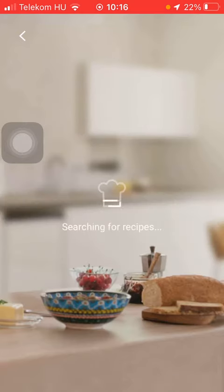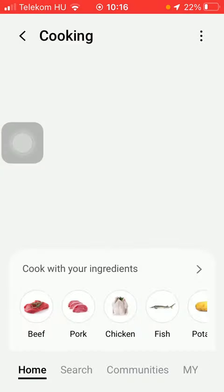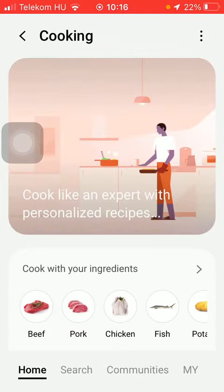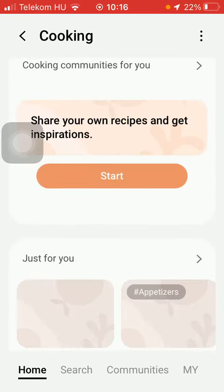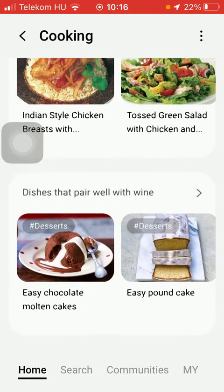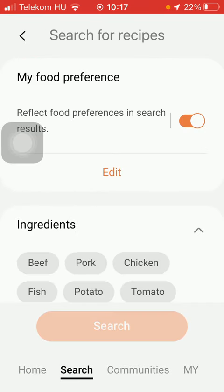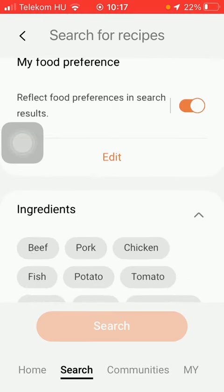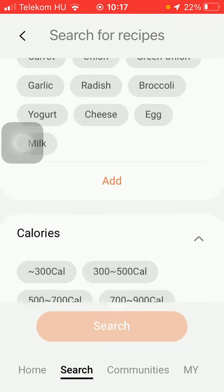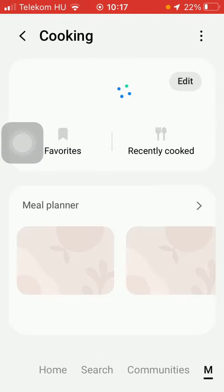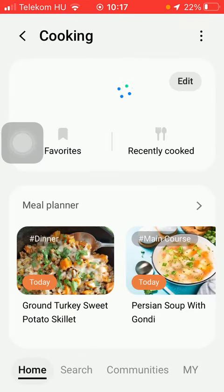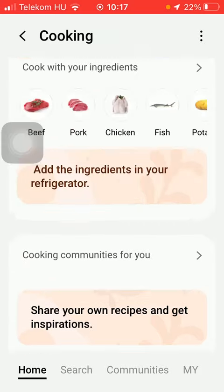Tap on Get Started and here you will be able to see the recipes. Here is your home page. Tap on the search button — here you can set your food preferences. Here are the cooking communities, and basically that's it for this video.